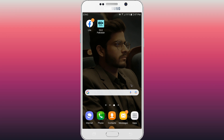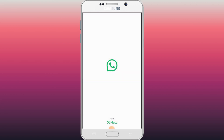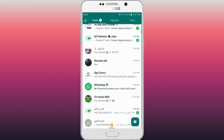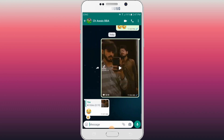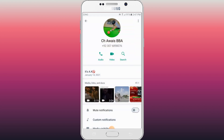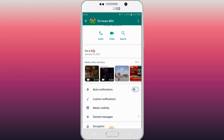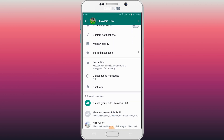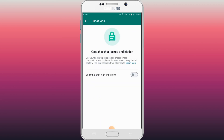First of all, you will simply go to WhatsApp. Here we will tap on any of the chats. At the top you will go to View Contact, then scroll down. There is the option of Chat Lock — you will simply tap on this option.